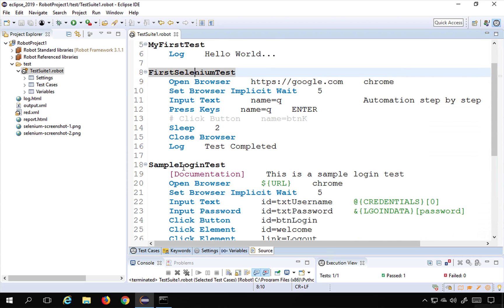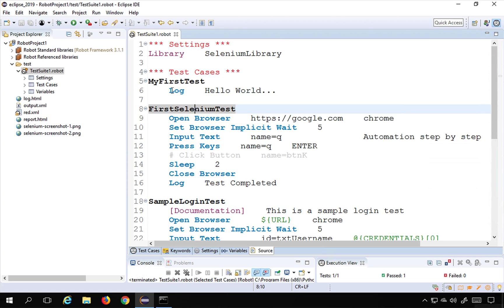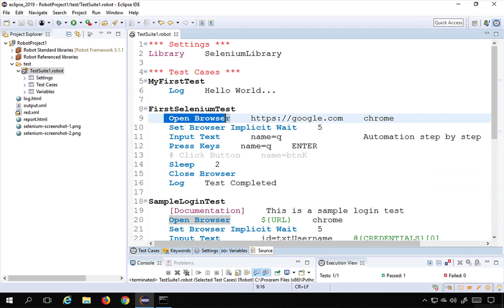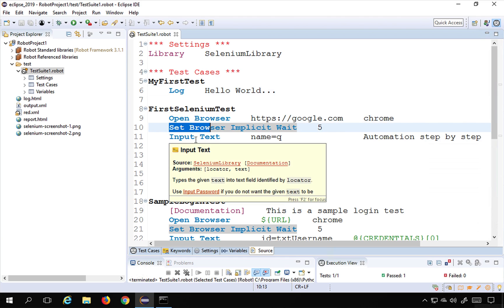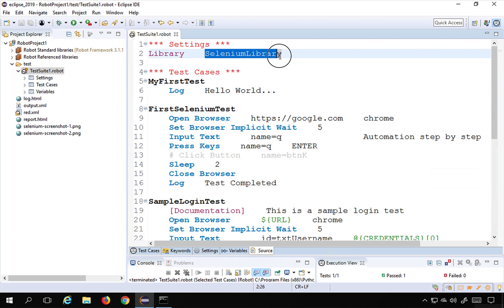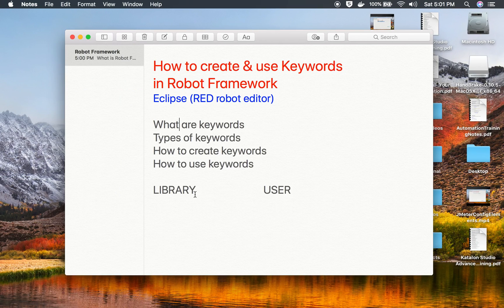Keywords like open browser, set browser, input text, and press keys are all coming from the Selenium library. Because we have added the Selenium library, we are able to use these keywords, and these are called library keywords.